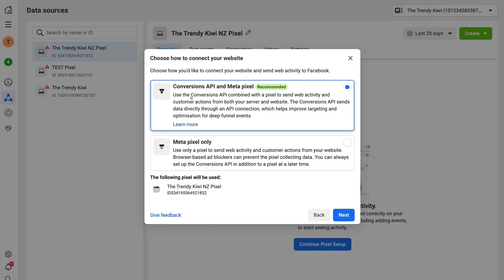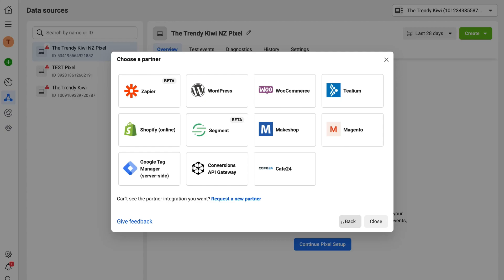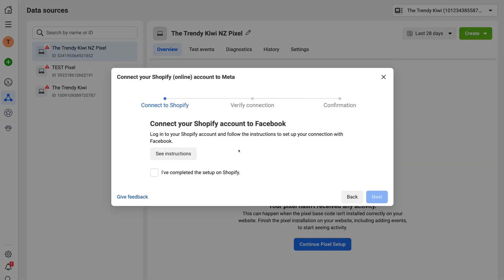Make sure that 'Conversions API and Meta Pixel' is selected — this is going to provide us more detailed data. Then click 'Next'. Make sure that 'Set Up with Partner Integration' is selected. This is a simple way to integrate the Facebook pixel with our Shopify store without using any code. Then click 'Next' and navigate over to Shopify. Now we need to log into our Shopify store and connect Shopify with Facebook, so go ahead and log in.